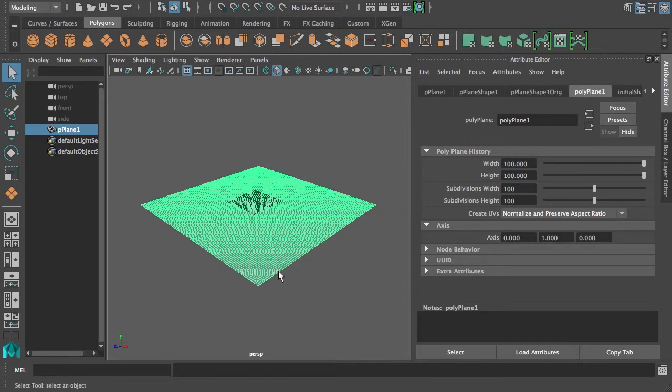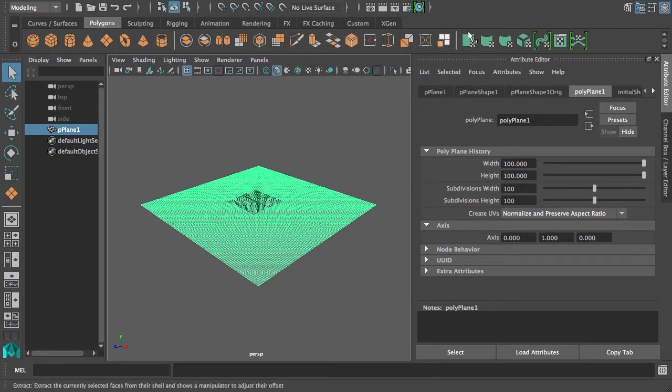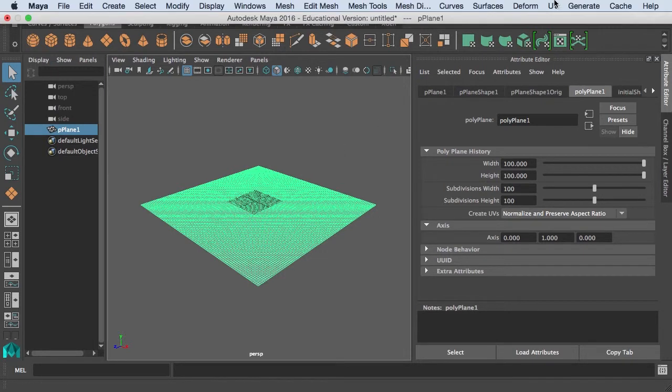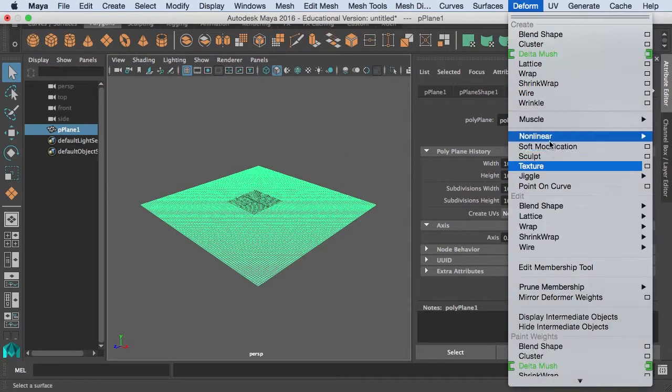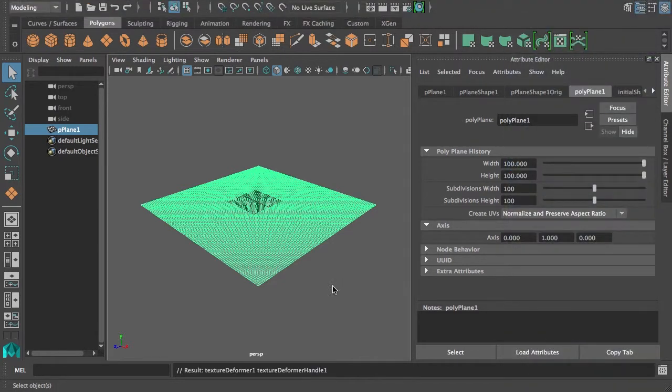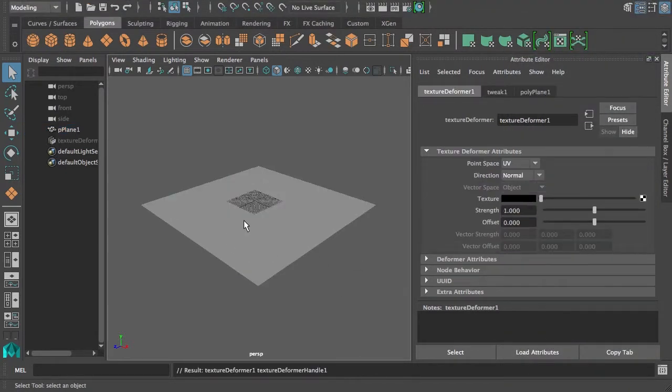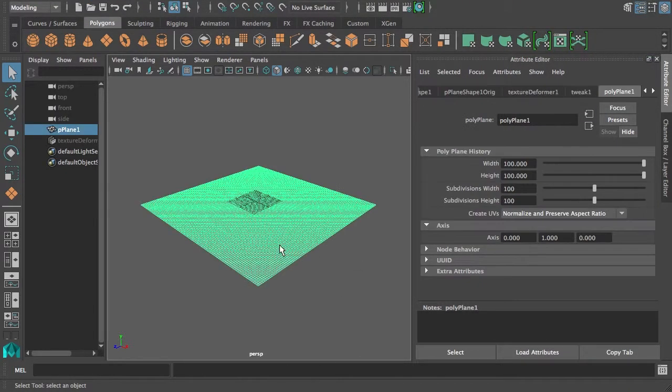We're going to displace the geometry using a texture, so we use the texture deformer. We're simply going to use the normal to displace it up in this case, because all the normals are pointing up on this plane.